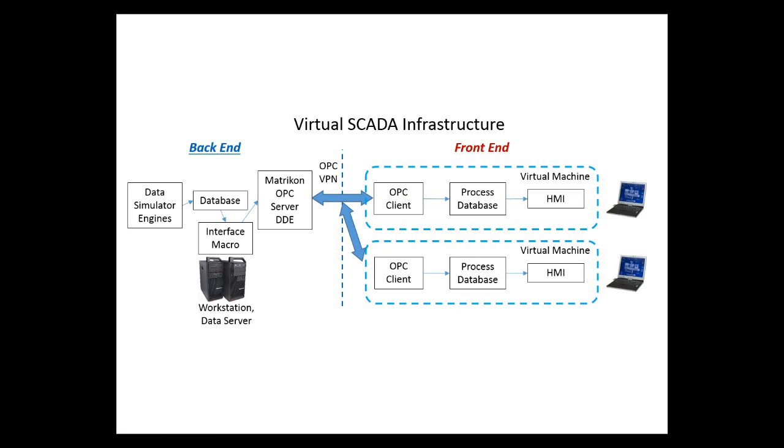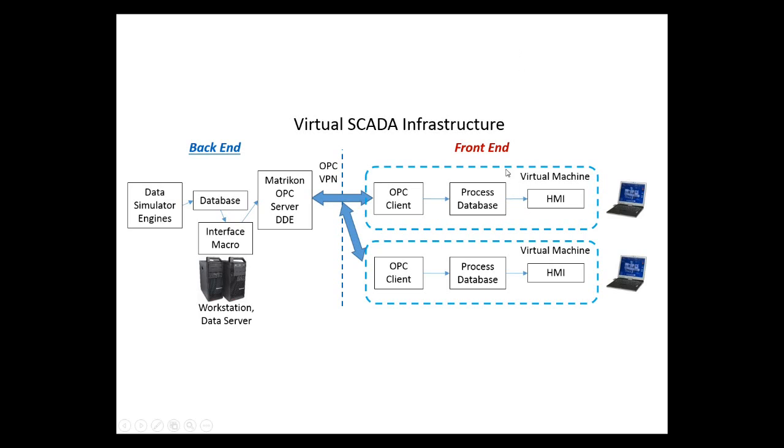Now, we go into the construction of the front end of the virtual SCADA infrastructure. Previously, we were sending information over OPC to the front end from the MATRICON OPC server for DDE. We receive this information in an OPC client. We then take this information from the OPC client and we store it inside of a process database. This database is local to all of the computers running the front end. Finally, an HMI displays the information from the process database. All of these are run inside of virtual machines and can be run on multiple computers.